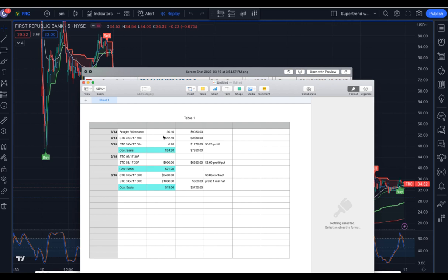I just wanted to show this so as not to complicate matters, but you can see how I started out with 300 shares. I kept 300 shares, sold covered calls. Cost basis came down to $24.20. I bought some puts as well.